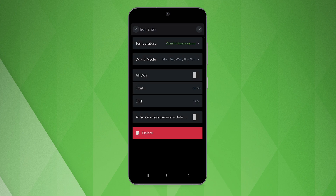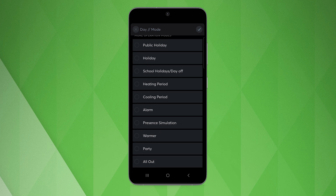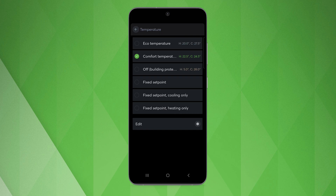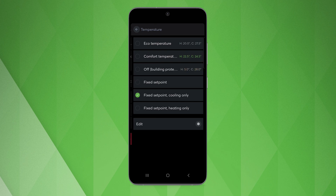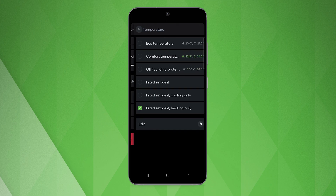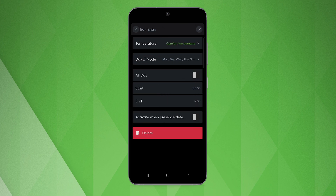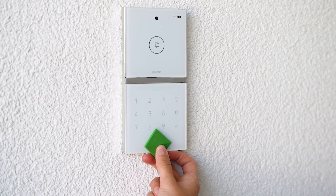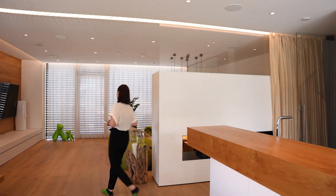In addition to weekdays, we can also choose operating modes. In addition to the previously defined temperatures, we can also choose fixed temperatures, which we can then divide into heating only or cooling only if we want to. We can also choose whether to switch to this mode as soon as presence is detected — for example, if you come home earlier than expected or get up earlier, the system switches to this mode when presence is detected.